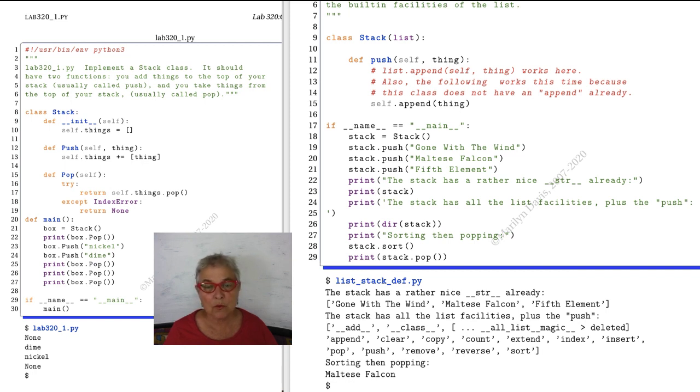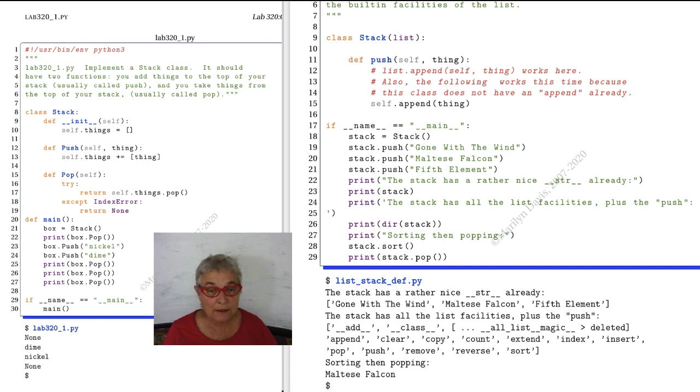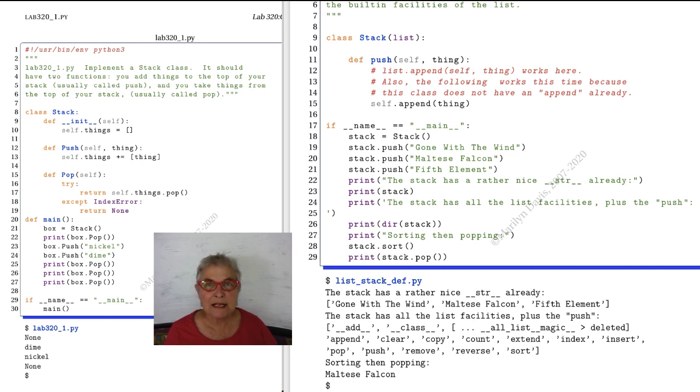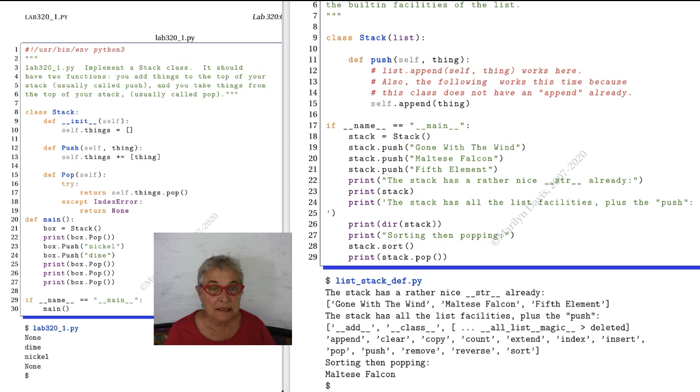It has all the list facilities. Well, you might wish that wasn't true, so if you wish that wasn't true, I'll show you a little trick to get rid of the things you don't want. But we can take advantage of the fact that it sorts and it pops and by default it does exactly what we want. So that is extending a built-in class, the built-in list, and we are making it into a stack.